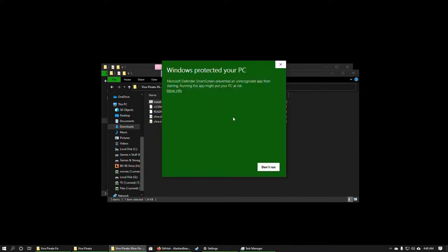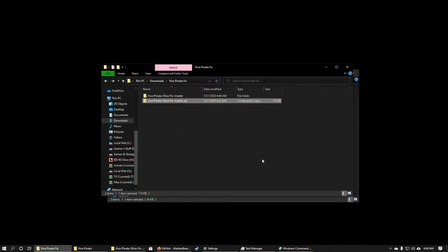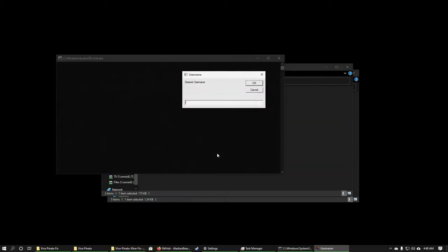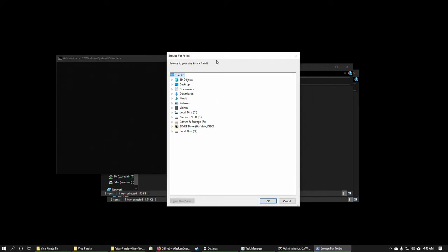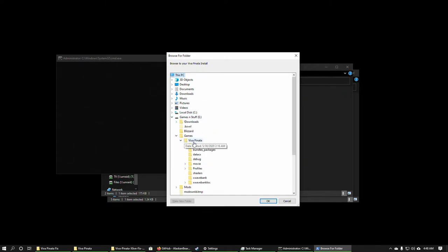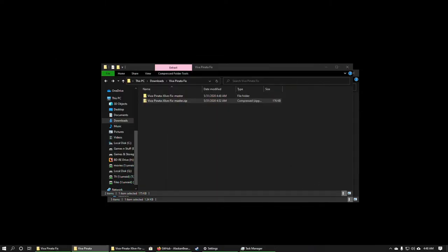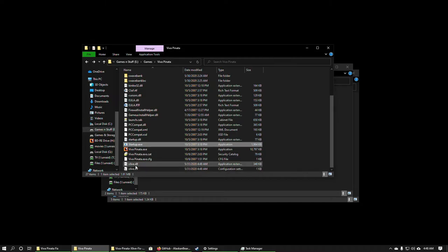Once you have the files extracted, right-click on install.bat and click 'Run as Administrator'. If you get the Windows Protected Your PC prompt, click 'More Info' and run it anyway. You might also get a Windows administrator prompt — go ahead and click yes. Once it pops up, you're going to want to enter your username. This is demonstrating what happens if you do not have Viva Piñata installed in the default location, so it will ask you to browse to the root of the folder.